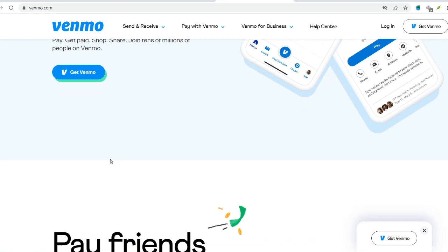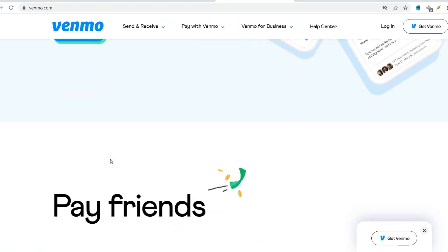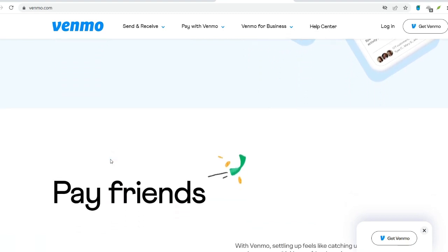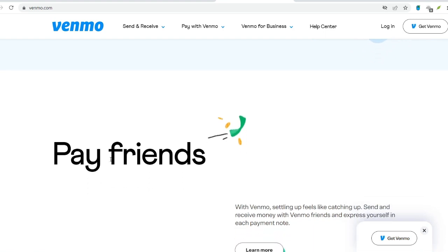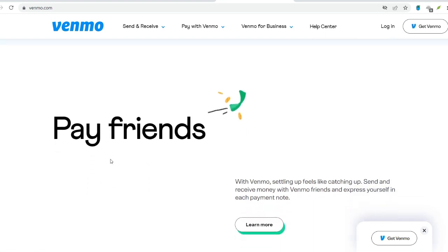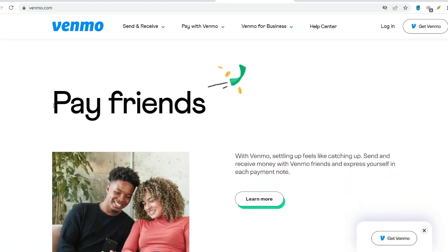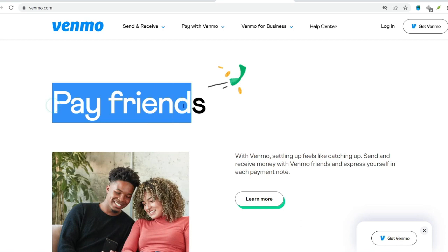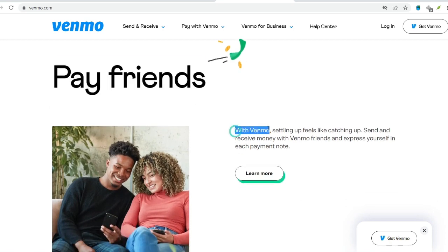The weekly spending limit dictates the total amount you can send, receive, or spend using your Venmo balance or linked bank account within a seven-day period. Per-transfer limits, on the other hand, restrict the maximum amount you can send in a single transaction.